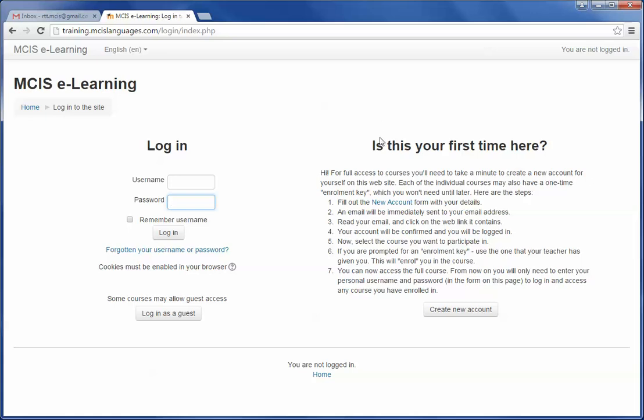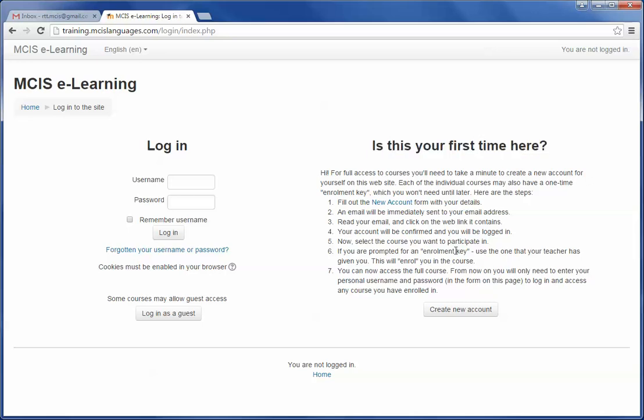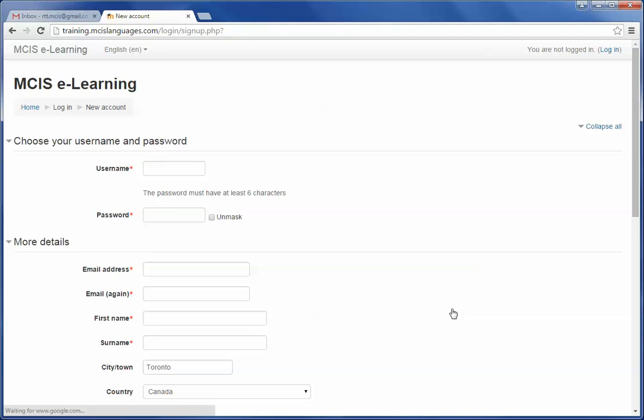Now, if you do not have an account, then go to the second option, Is this your first time here? Then click on Create my new account at the bottom of the option.